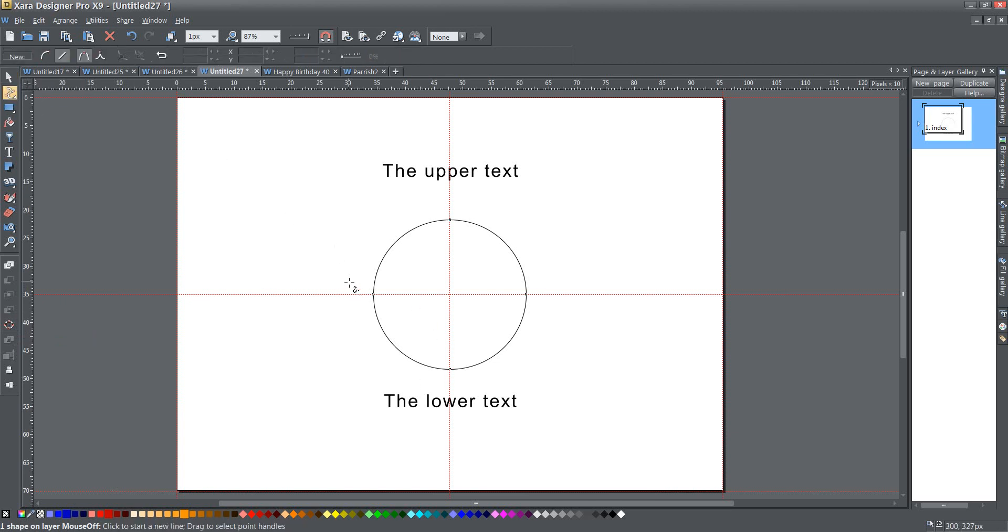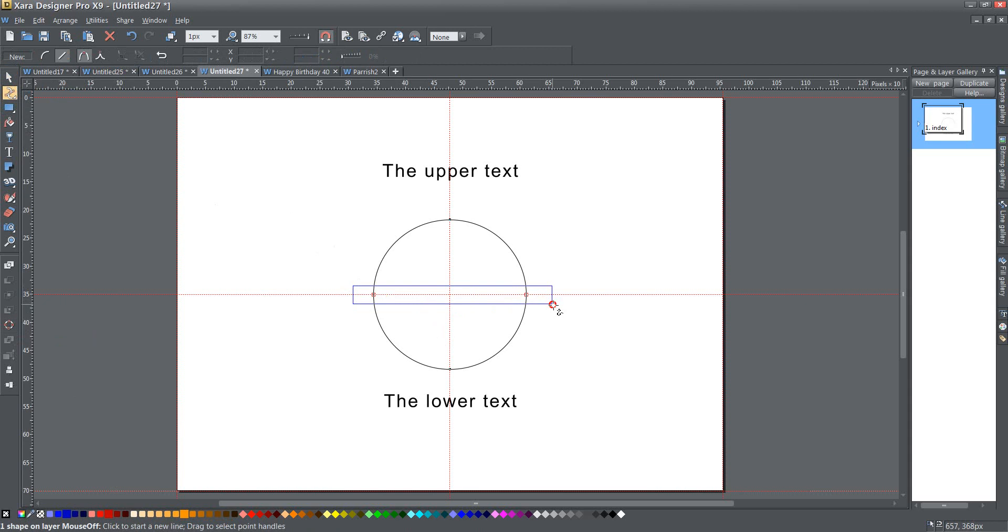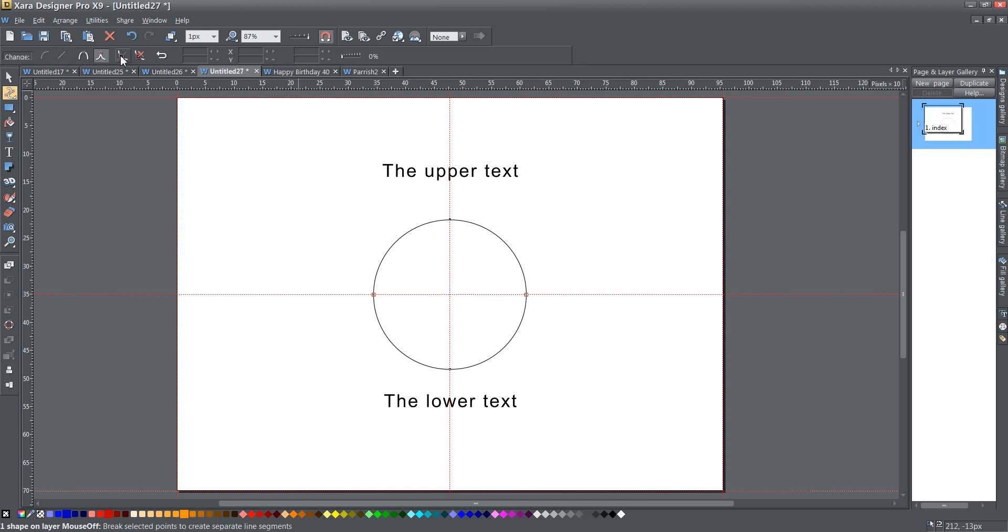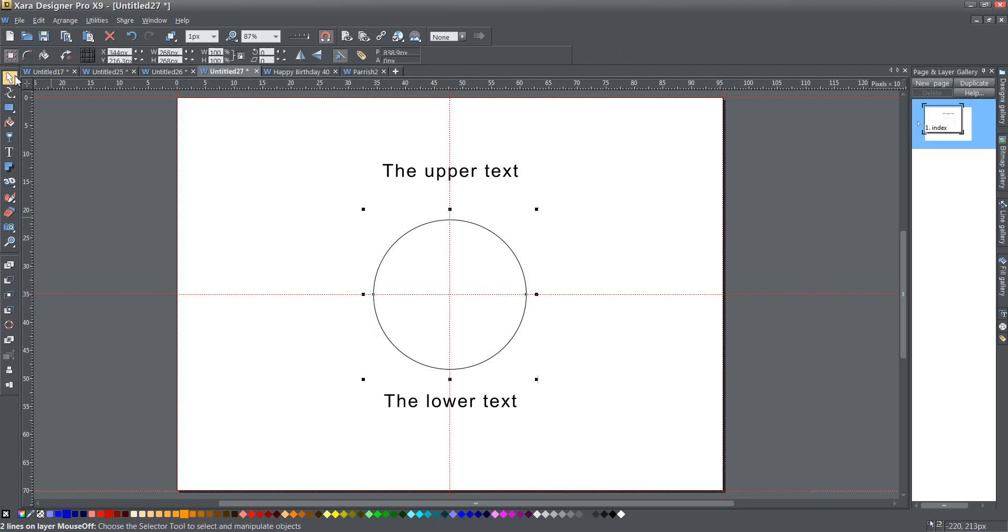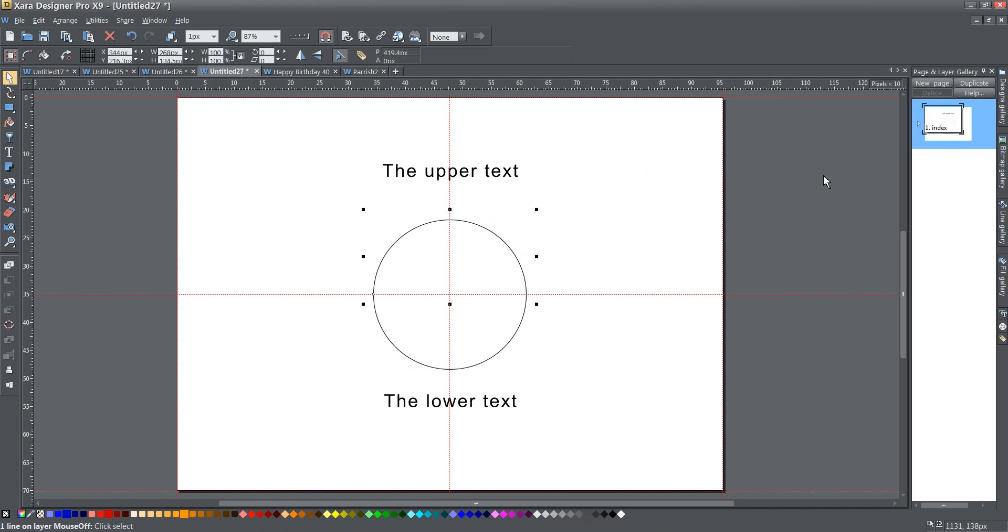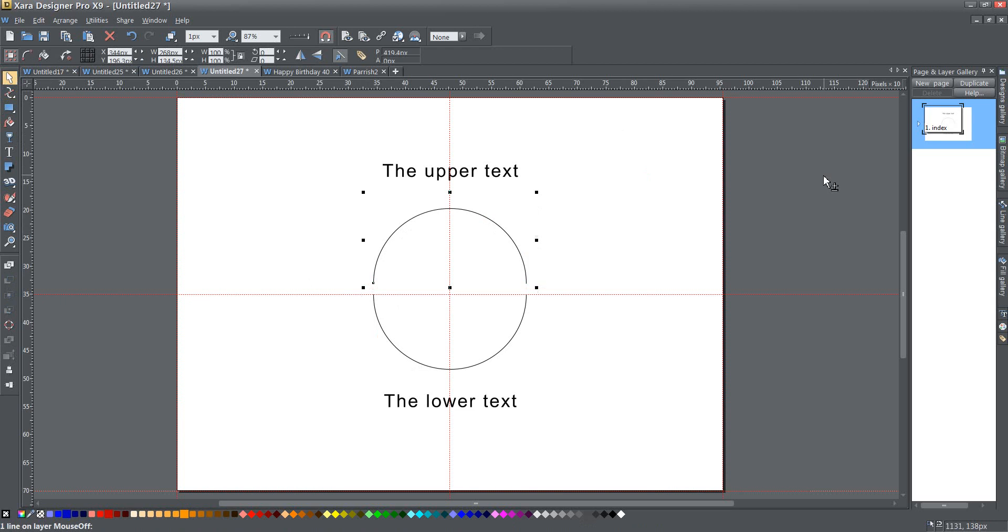The next thing I'm going to do is take my shape editor tool and I'm going to drag select these two points, the center points on my circle. And then what I want to do is I'm going to break at points. Now what I've done there is I've created two separate lines now. There's this upper line here and the lower line here. Basically it was broken here and here. And just to show you that that's exactly what's happened, I'm going to select the upper line and hold down the shift key and press the up arrow a few times to see that they separate from each other. So I'm going to bring that back down.